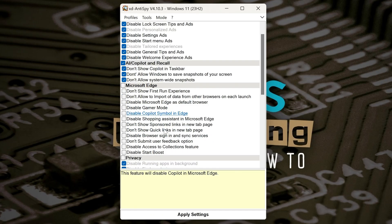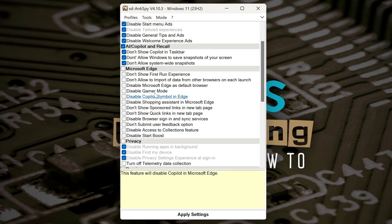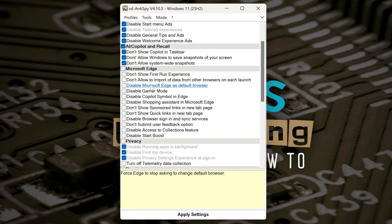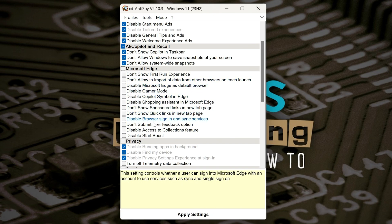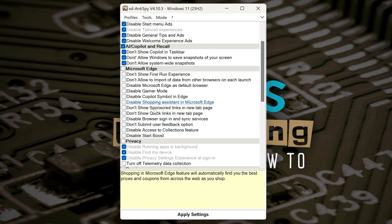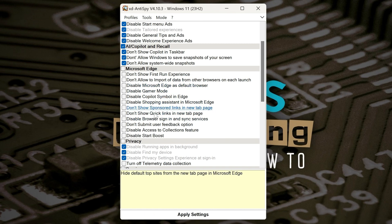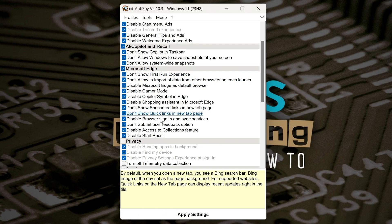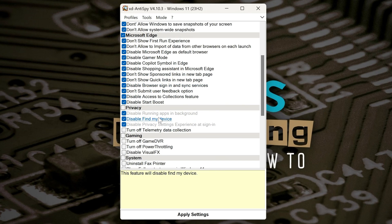Then you've got the same sort of thing for Microsoft Edge. We scroll down a little bit. So you've got the first run experience, which is an absolute pain in the ass, you never want that. The import of data, gamer mode, Copilot, Symbol and Edge, all this kind of stuff. So essentially, if you use Edge, obviously do check some of these things to see if they're suitable for you, but if not, we're just going to go whole hog and get rid of the lot.